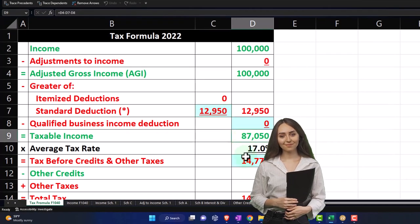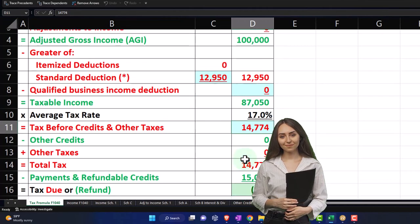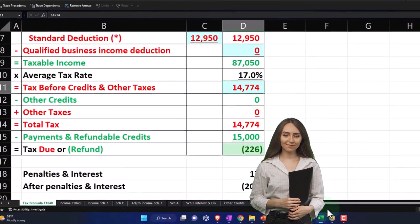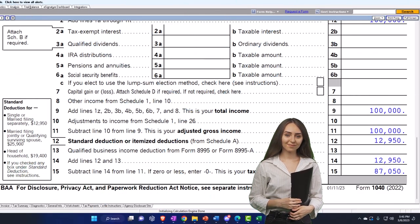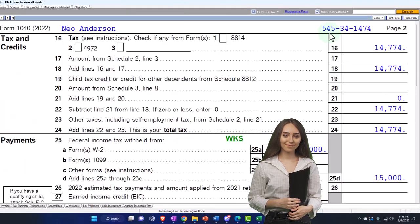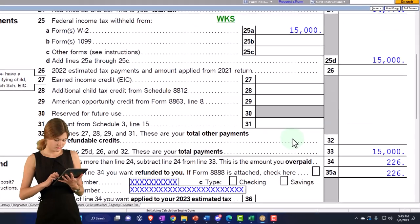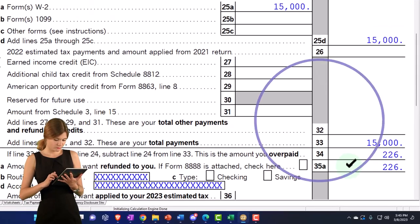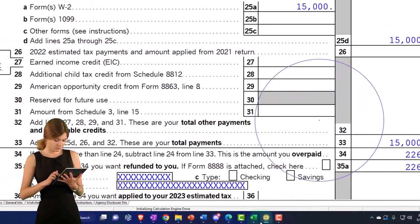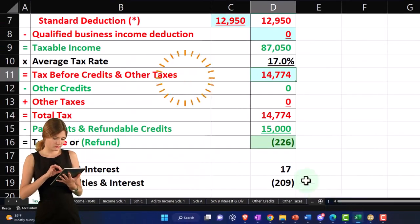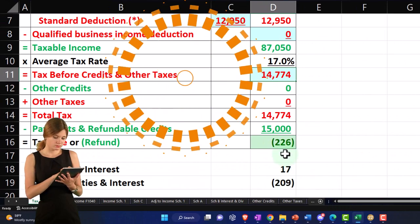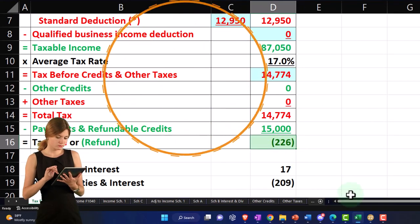We have then the tax being calculated by the software on page 2. There's the tax calculation, $15,000 withheld, gets us to the $226 here, and that's mirrored over here as $226.